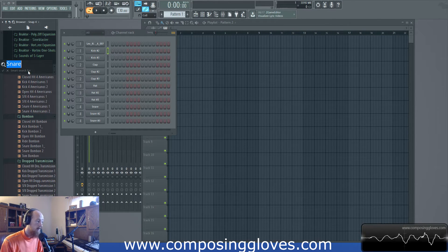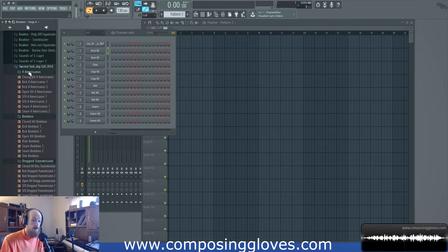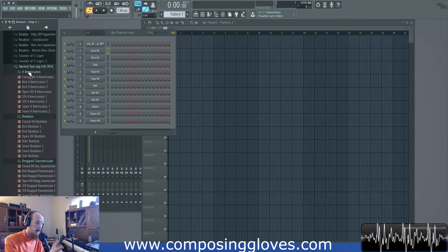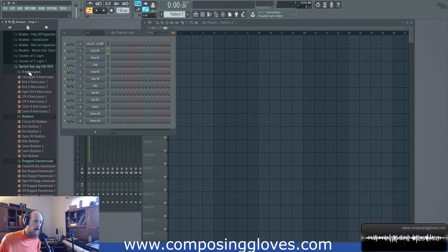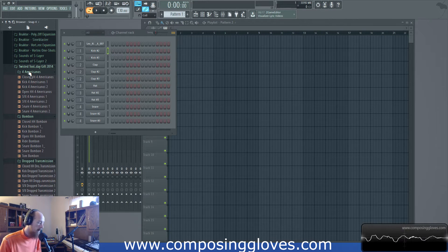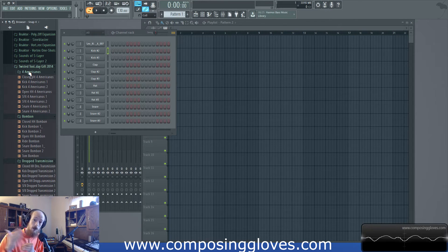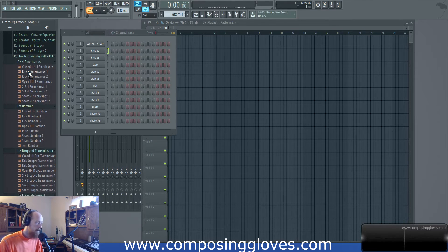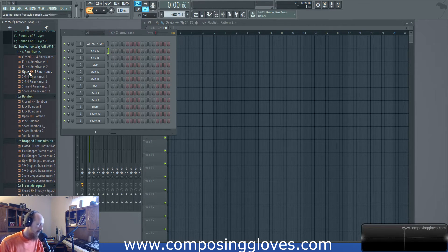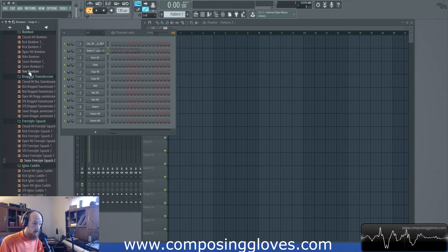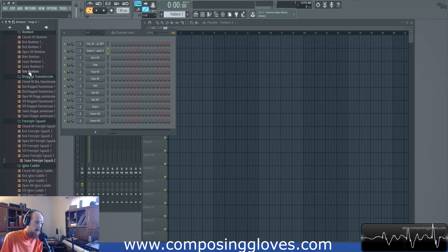I still recommend the smart search function with Ctrl+F — it dynamically filters results and will exclude trash files that you aren't concerned with even if they contain the word 'snare.' It'll leave out project files. If you want to search specifically for a file type, you can add the extension like 'snare.flp'. Alt+F will go through anything with that word in the name. Once I find the snare I want, I go above it and hit Shift+Down to load it.